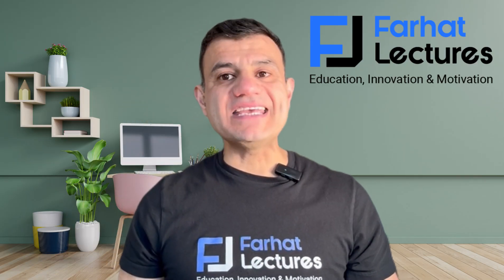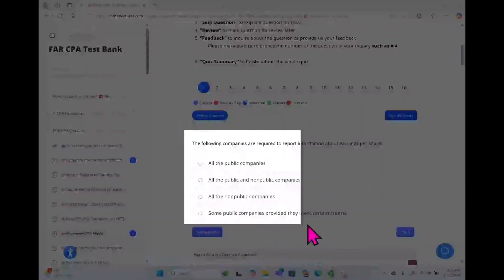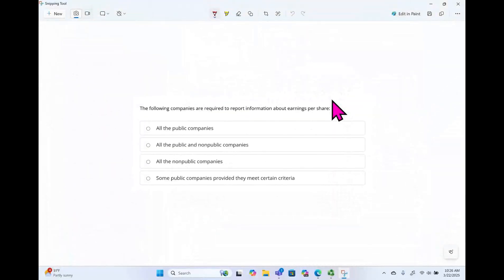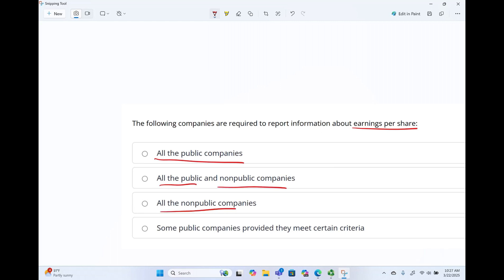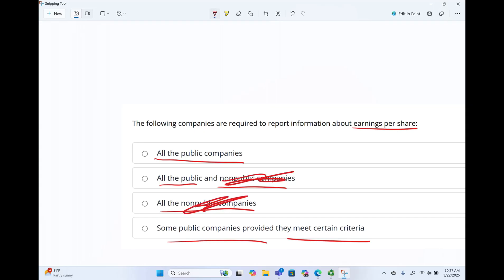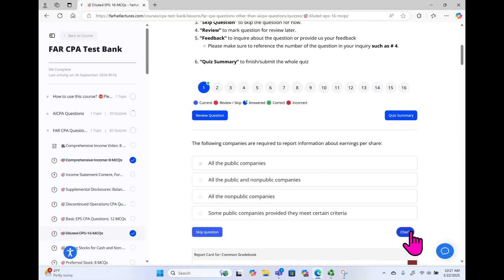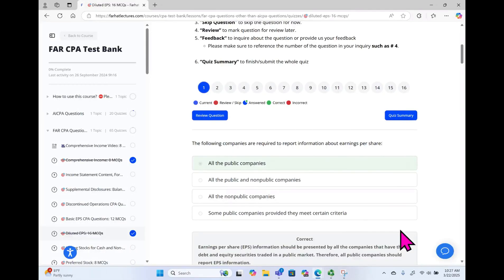Let's go ahead and start to tackle these questions. The question asks: all the following are required to report information about earnings per share — which one are they? All public companies; public and non-public; all non-public; some public, provided that they meet certain criteria. The answer: EPS should be presented for all publicly traded companies. Therefore, non-public is not required, and 'some public' is no. All public companies — the answer is A. Make sure you know this, memorize that. It should take you a second to answer a question like this.